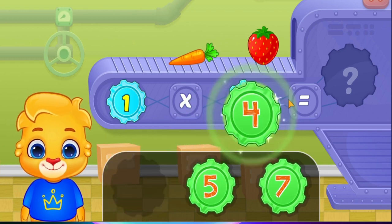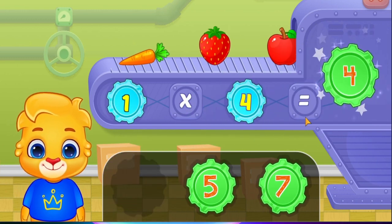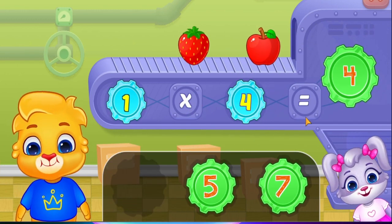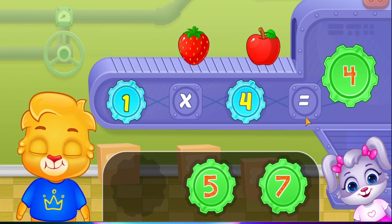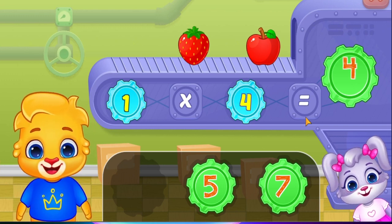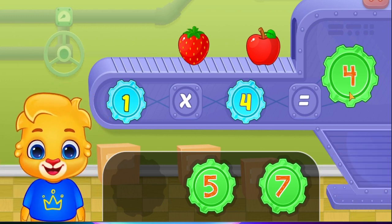Four! One times four equals four! Woo-hoo!